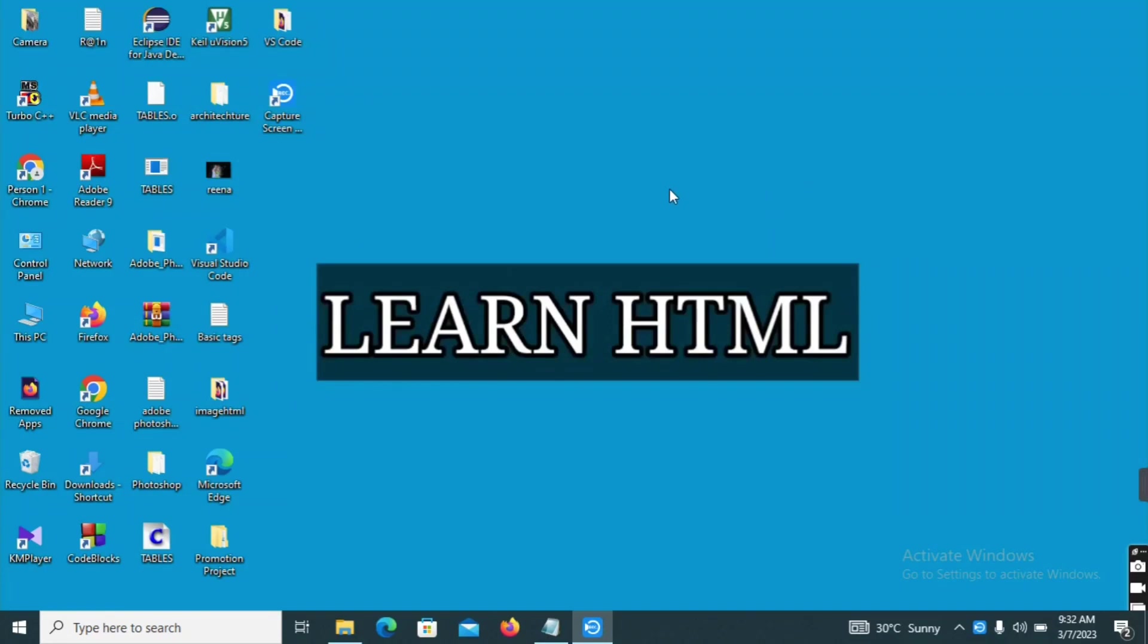Hi, hello friends. Welcome back to our channel. Today, we are going to show you the iFrame. What is the iFrame? We are going to display it on your web page. That is our concept.